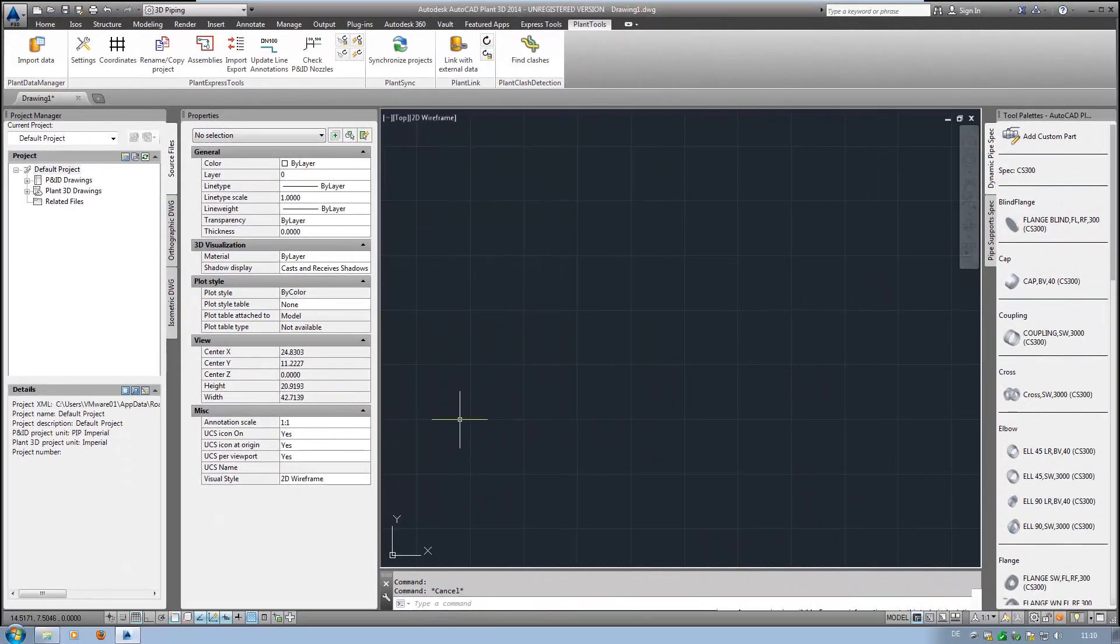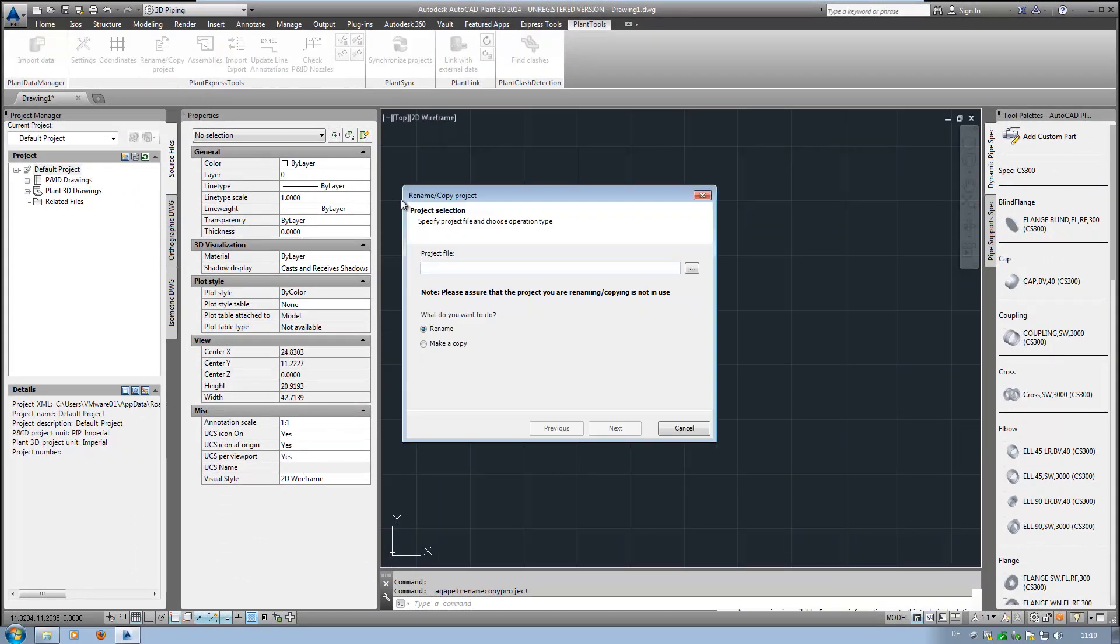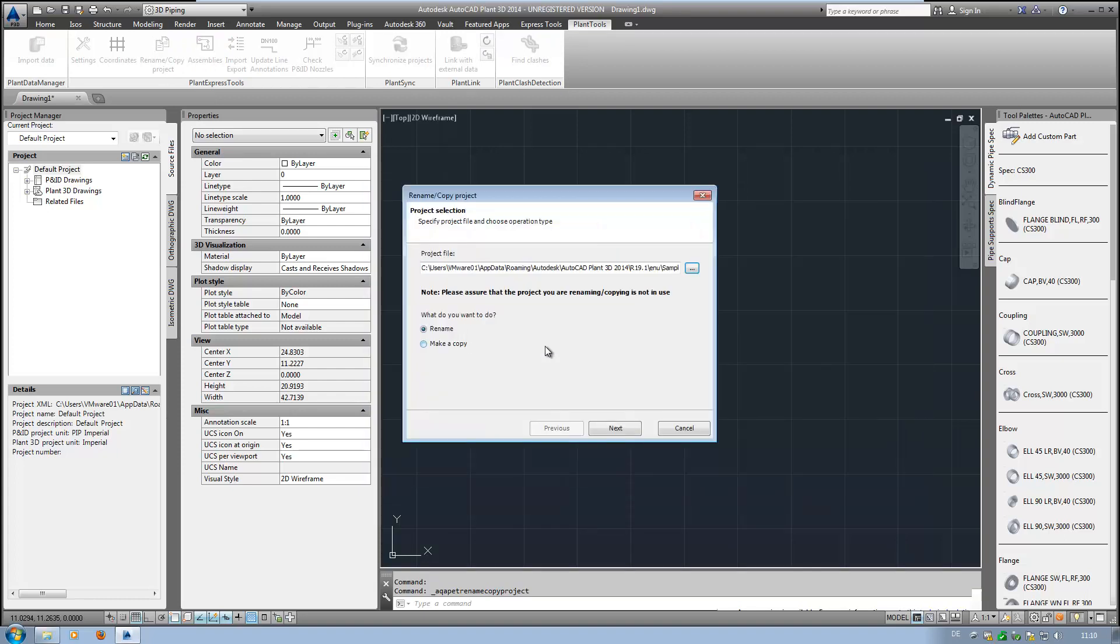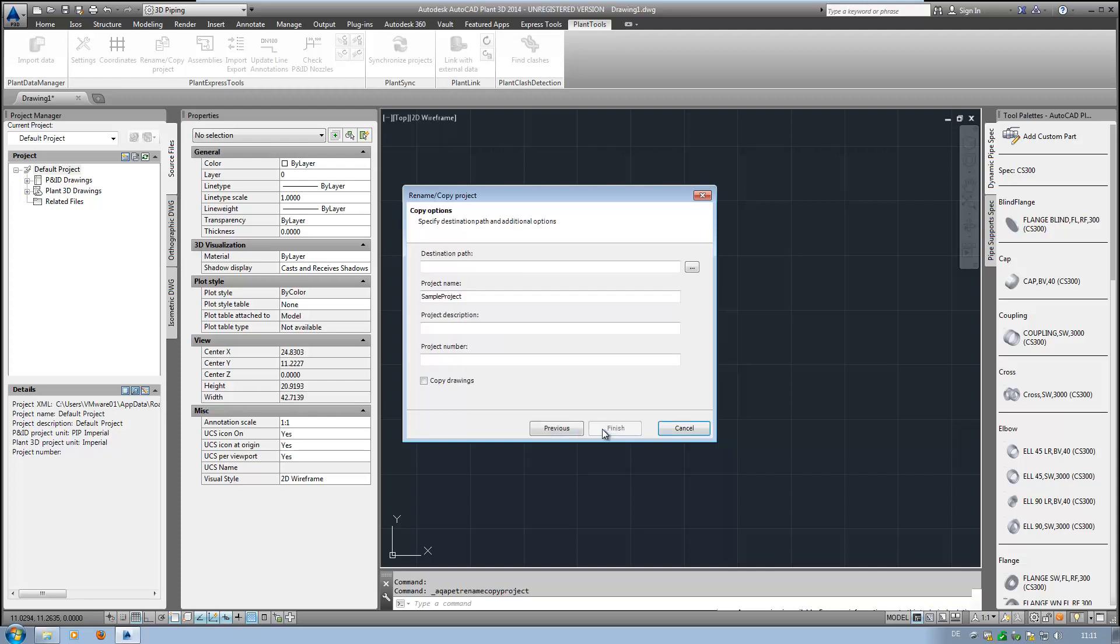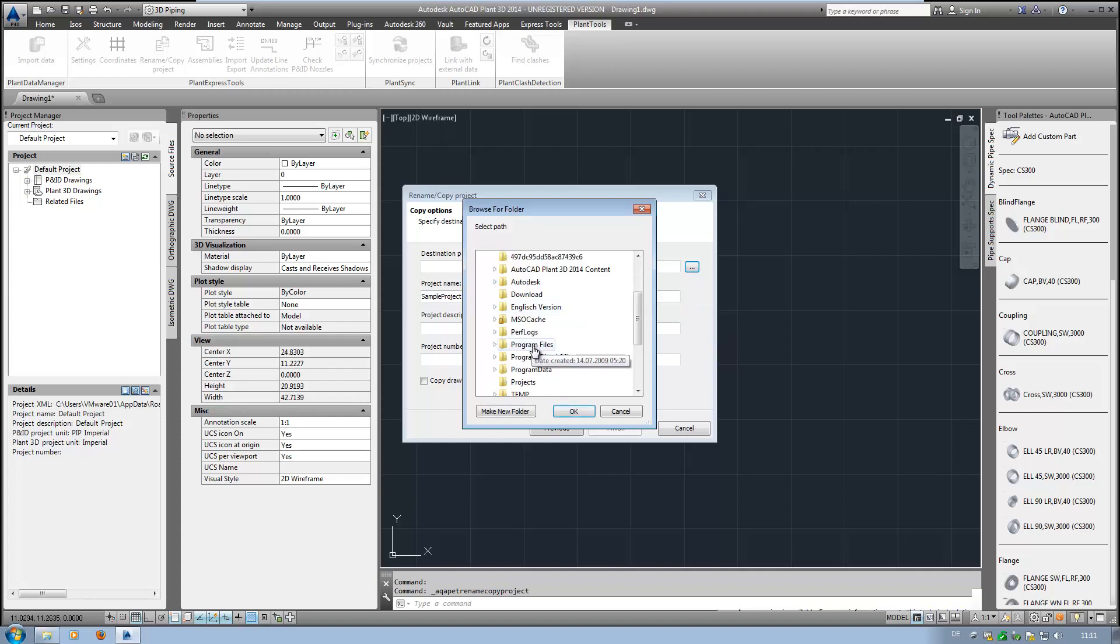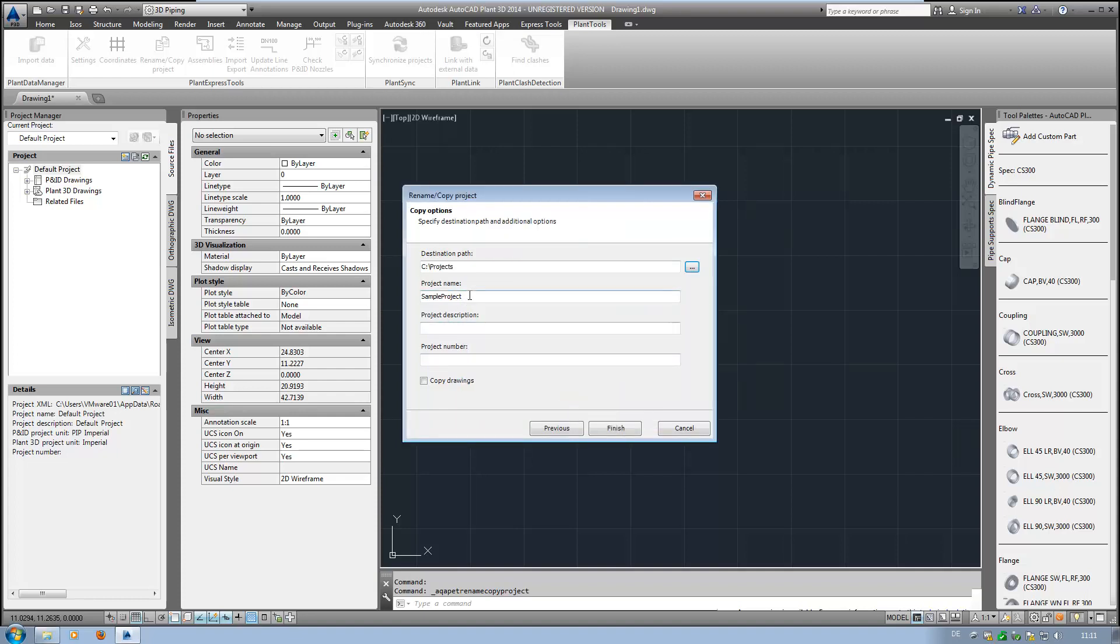The function RenameCopyProject just does what it's supposed to do. Just select the project you want to rename or copy. Define the new location. Type in a project name.